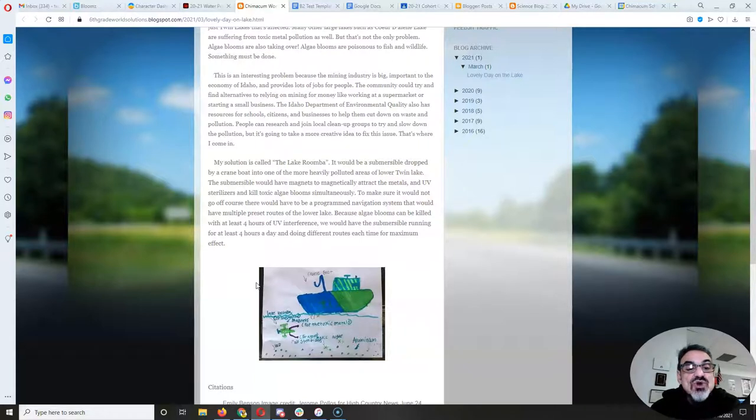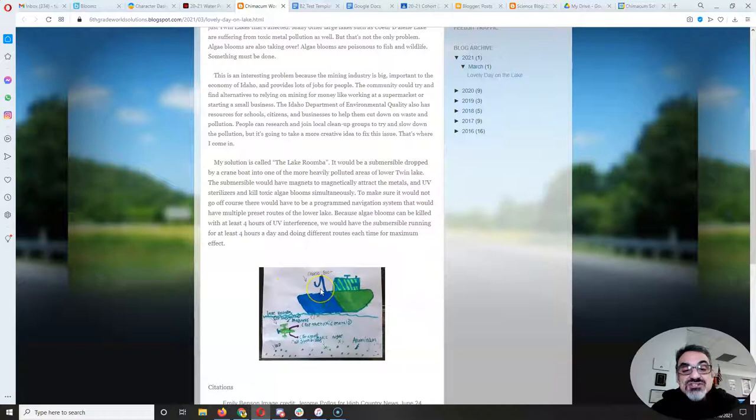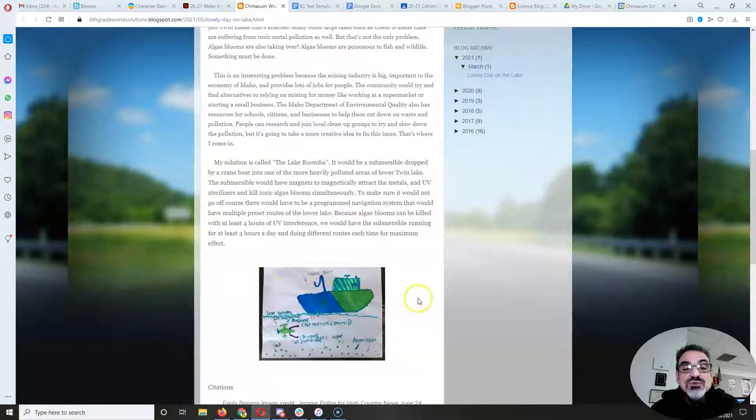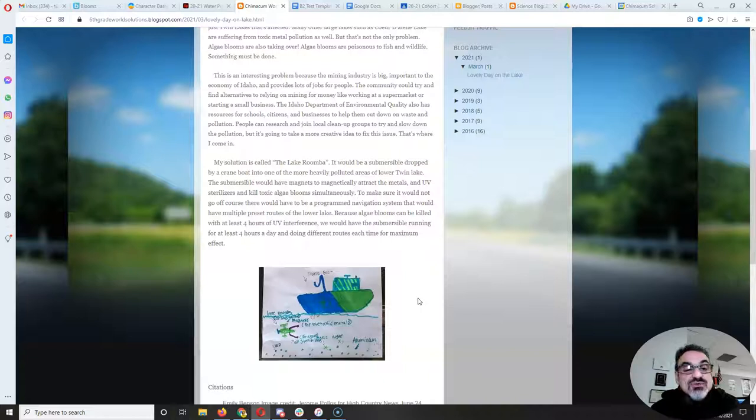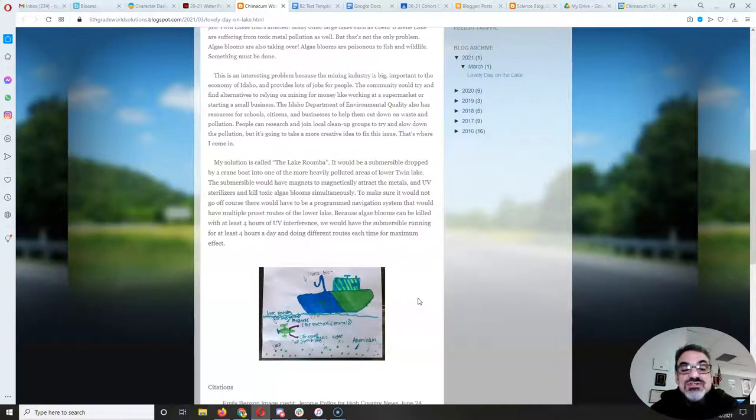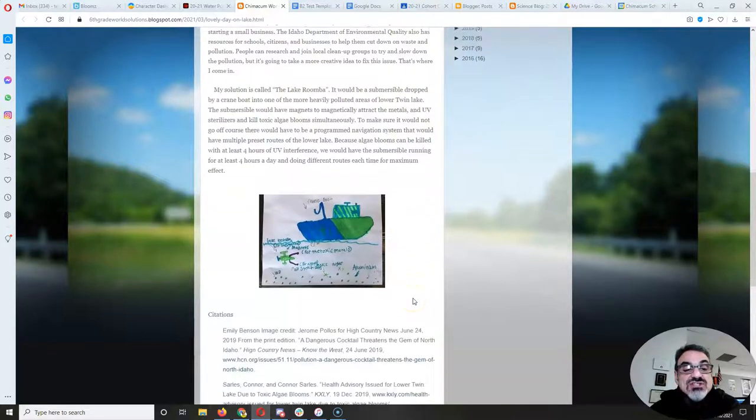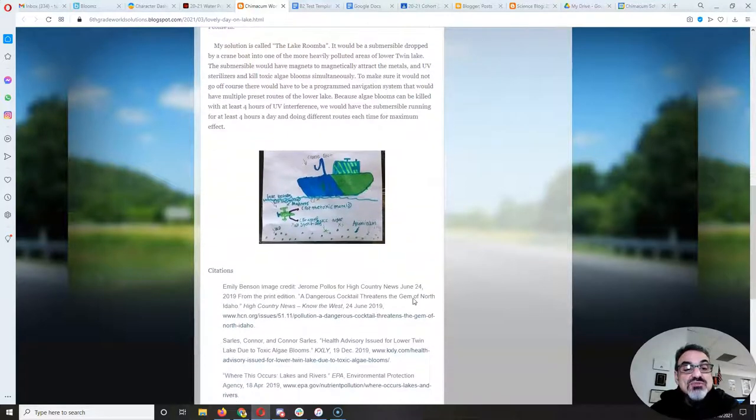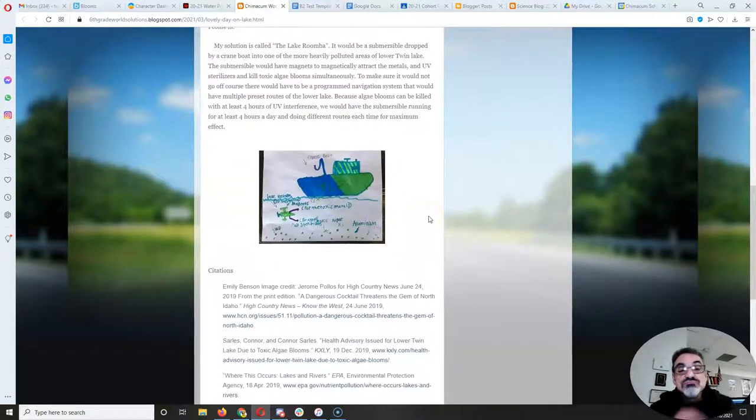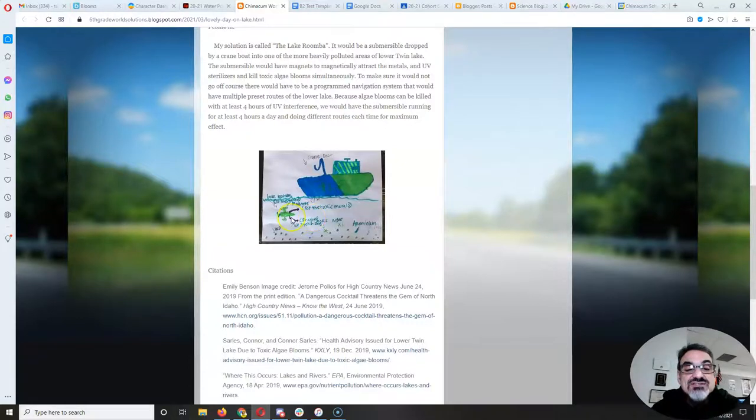To make sure it would not go off course, there would have to be a programmed navigation system that would have multiple preset routes of the Lower Lake. Because algae blooms can be killed with at least four hours of UV interference, we would have the submersible running for at least four hours a day and doing different routes each time for maximum effect. And there's his hand-drawn picture of his submersible idea. Nice touch.